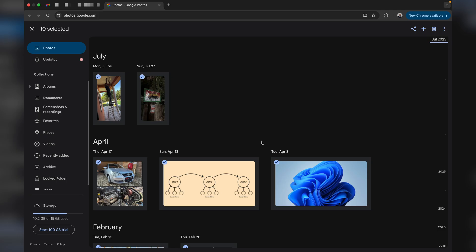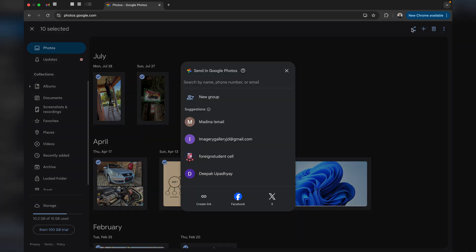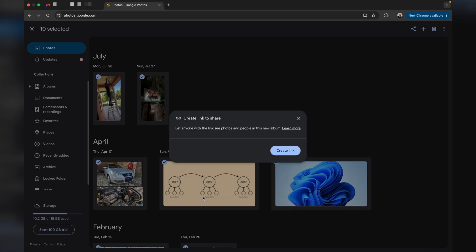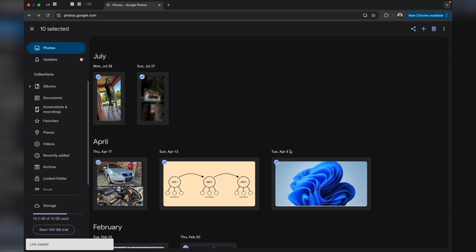Once you've selected all the pictures you wish to transfer, tap on the share button at the top right corner, then tap on 'Create Link.' You don't want to select any email account Google suggests — just tap 'Create Link.' Google will tell you that anyone with the link can see the photos, but don't worry, just tap 'Create Link' and don't share it with strangers.